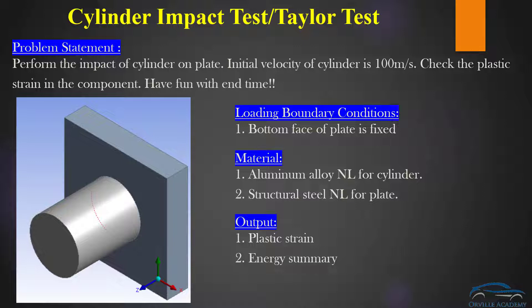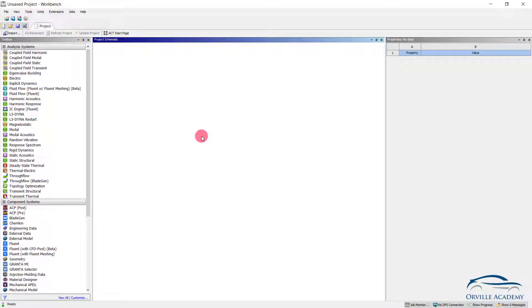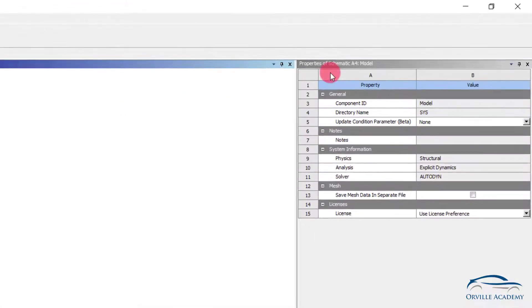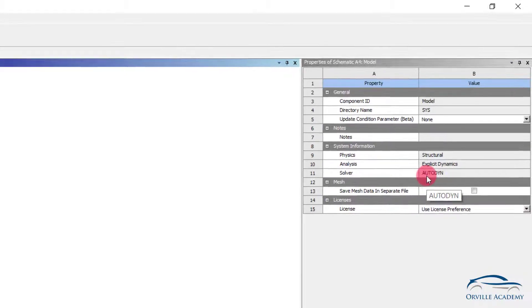Now let us go to ANSYS Workbench and see how we can perform the Taylor test. Once we are in ANSYS Workbench, to perform the explicit analysis we can simply double click on Explicit Dynamic so that the project will appear in the project schematic window. One interesting thing about explicit dynamic analysis is the solver that ANSYS utilizes. Simply click on the model and under the properties look for the solver. As you can see, for explicit dynamic the solver has been set to Autodyn — this is the solver used to solve the explicit dynamic problem.